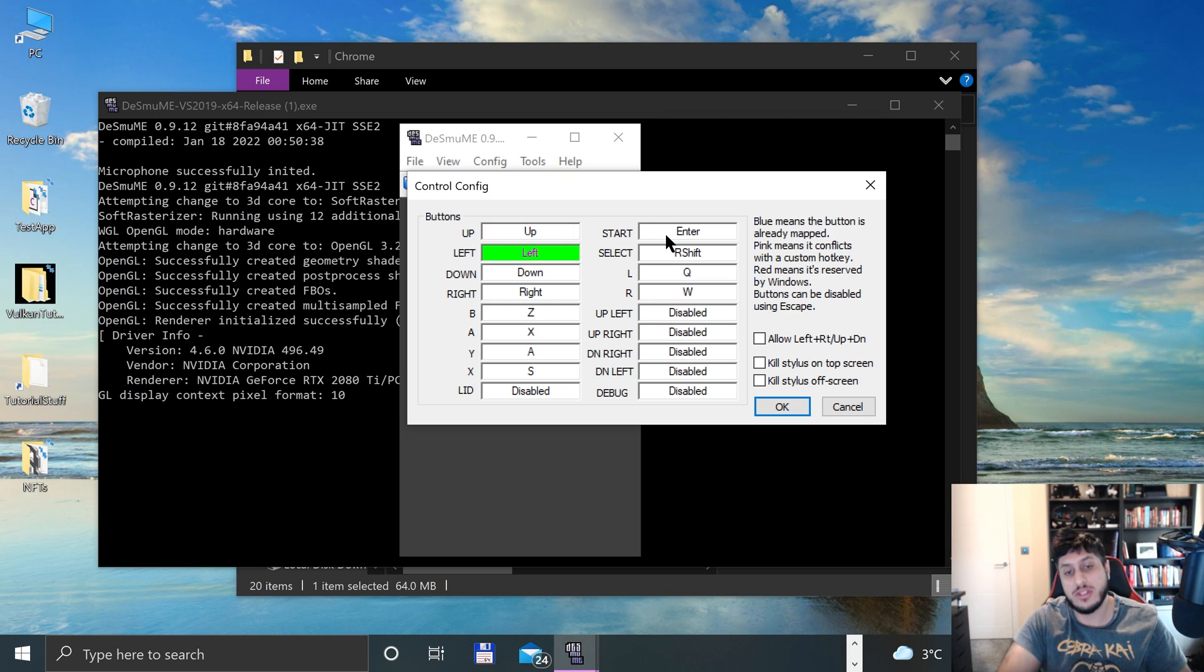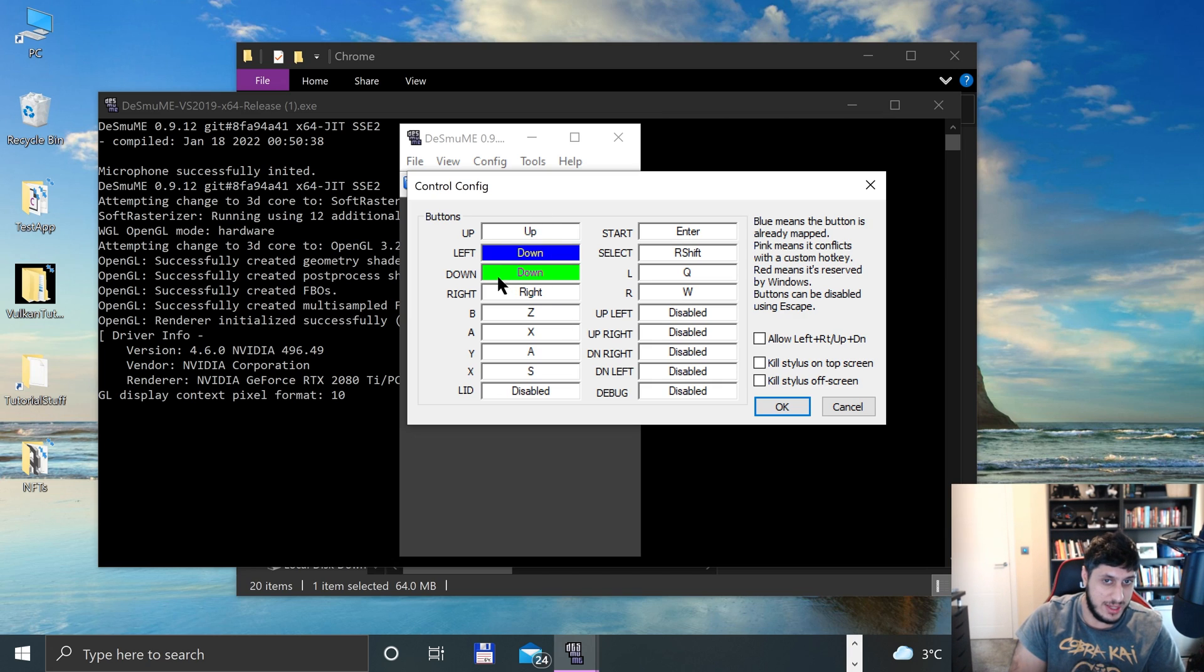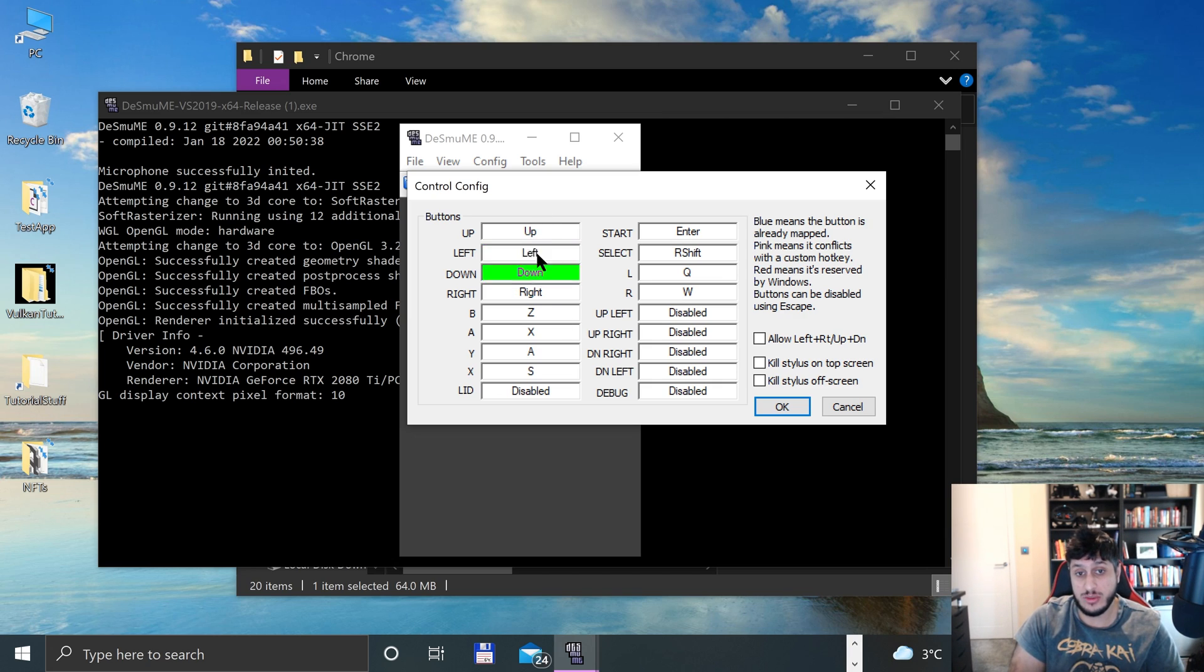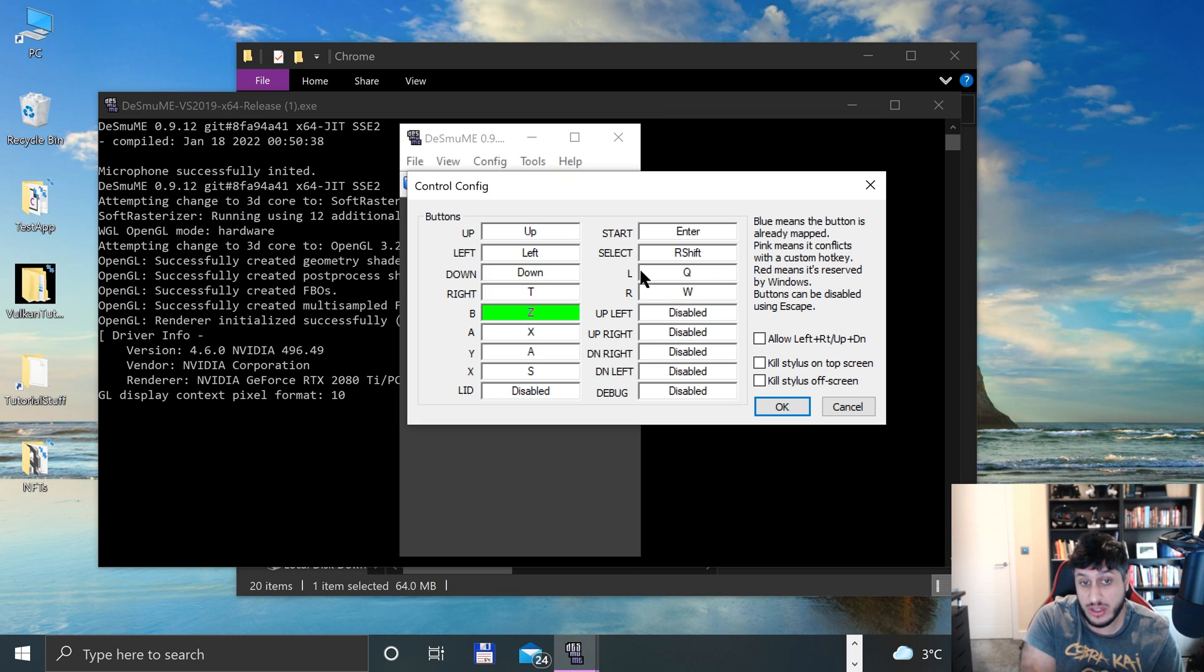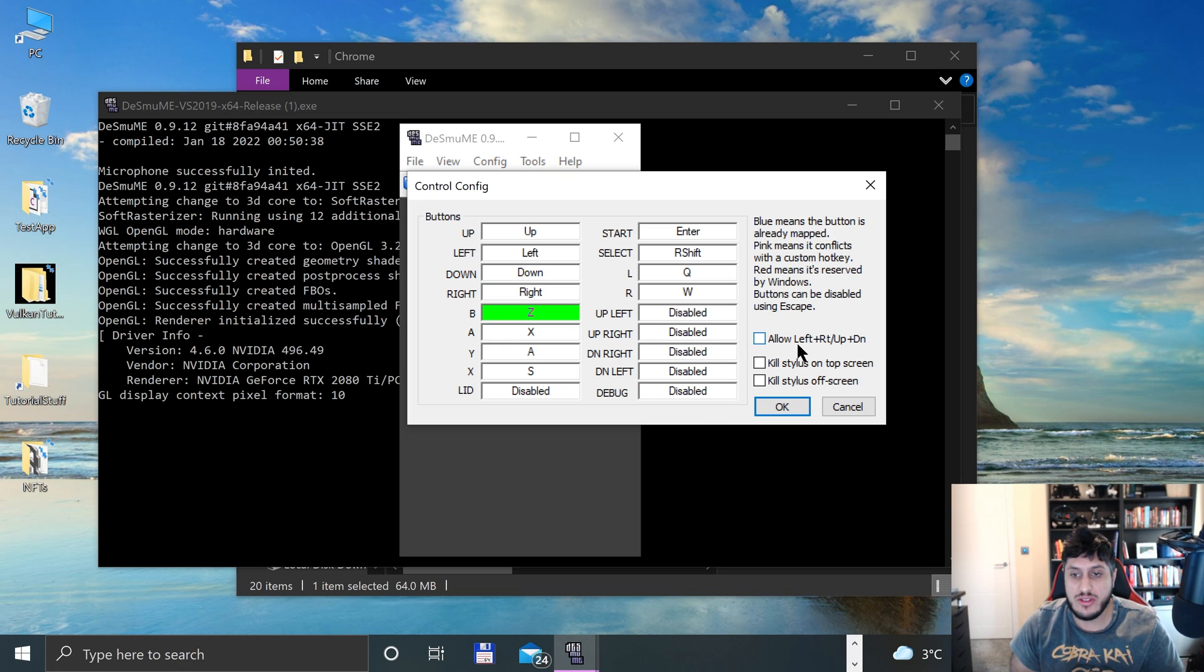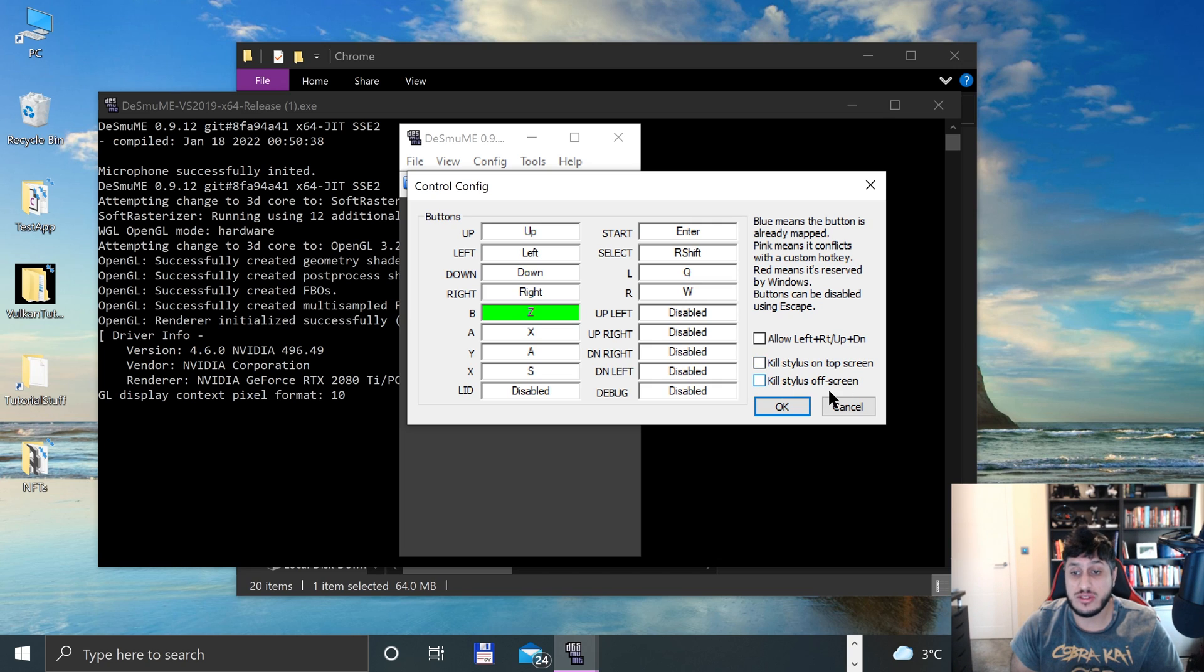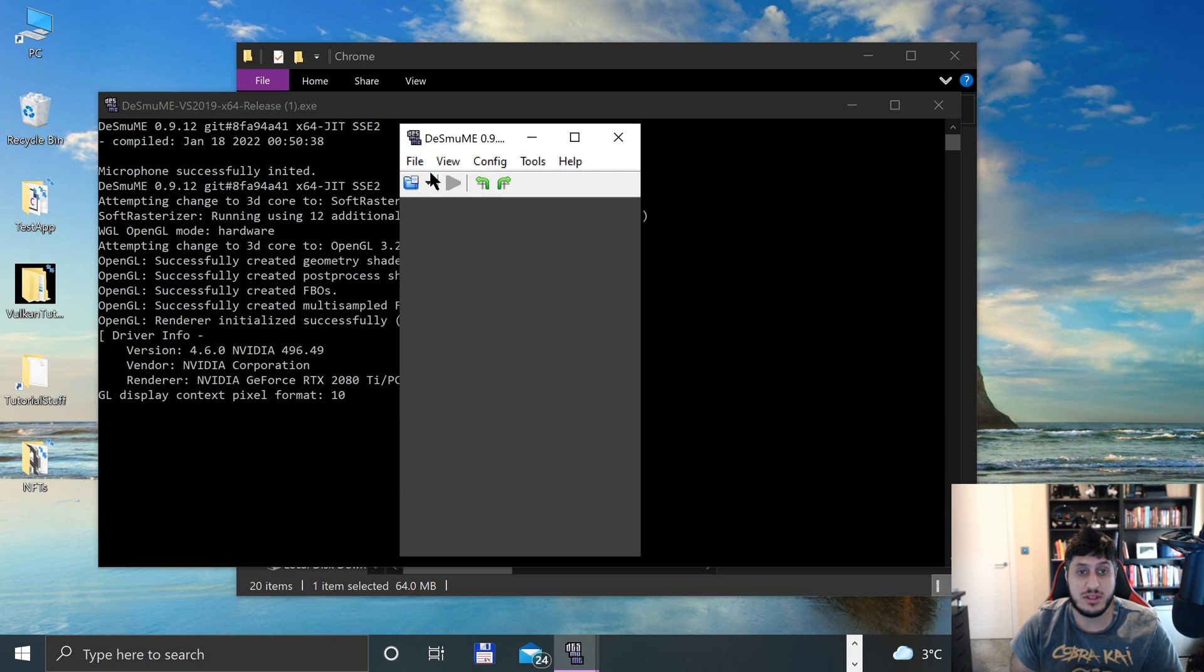By default, up is selected. If I press up, it goes to the next one. If I was to put down, it's saying there's a conflict because down was already used. If I was to put this as T, which I know is unused, I'll put right. Really, that's it. You can kill stylus on top of screen and kill stylus off screen as well. There's a few other features in the emulator that you can check out. Click OK.